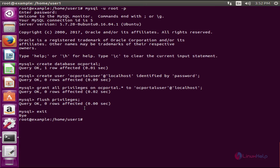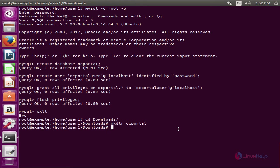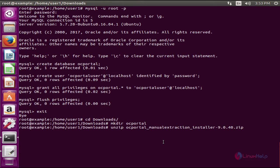Open the terminal. Now create the OC Portal directory. Now extract the package to the OC Portal directory.